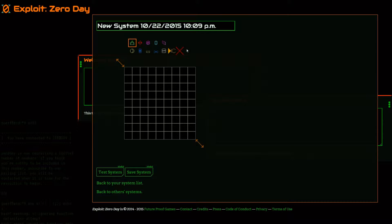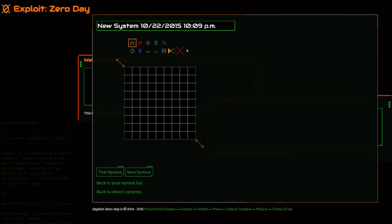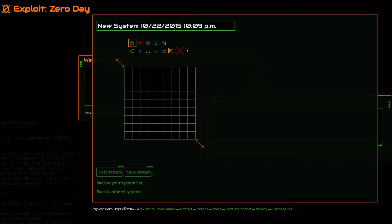Hi, this is Melissa Avery-Weir. I'm part of FutureProof Games, and today I want to show you how to build a puzzle in Exploit Zero Day, which is our social cyberpunk hacking game.